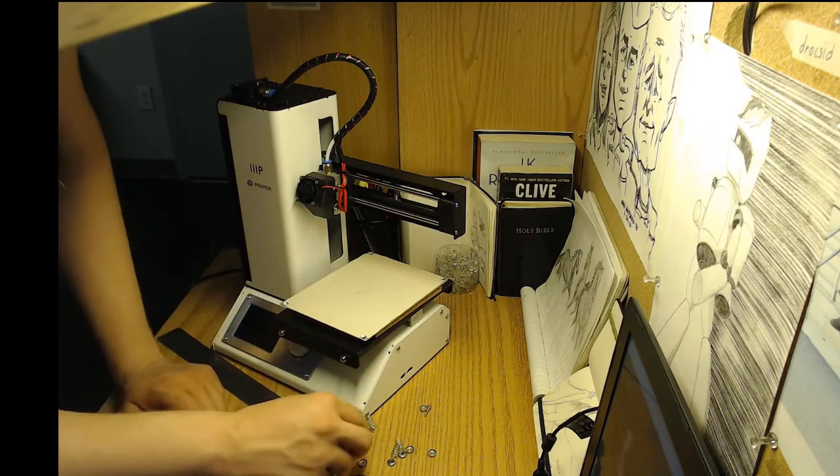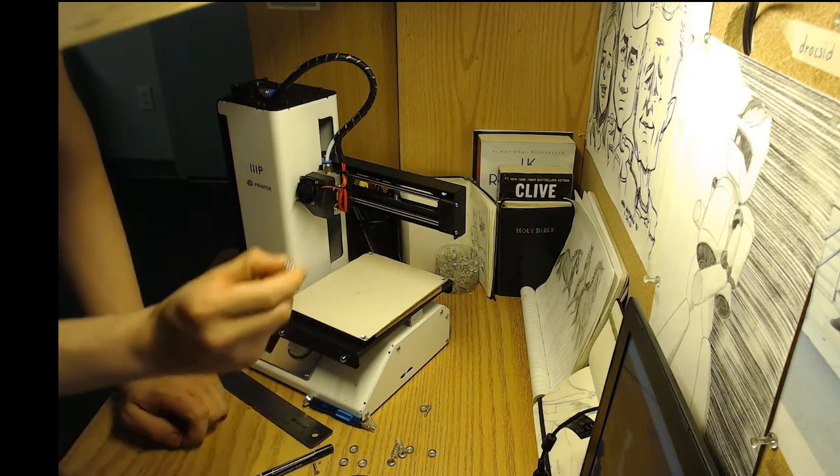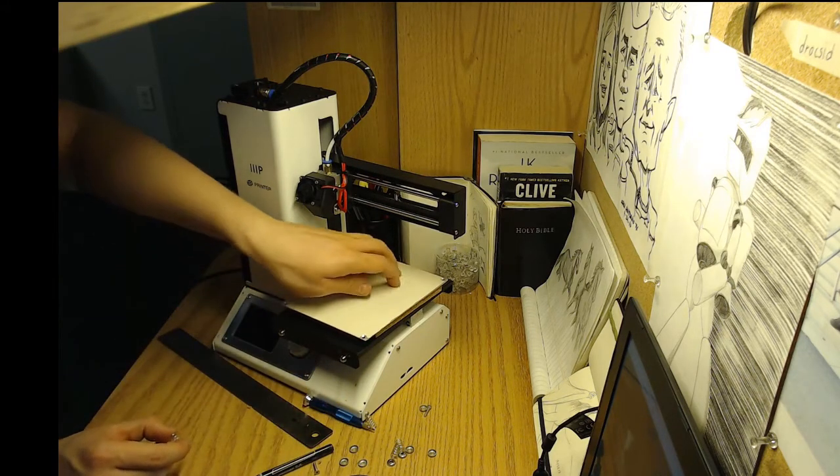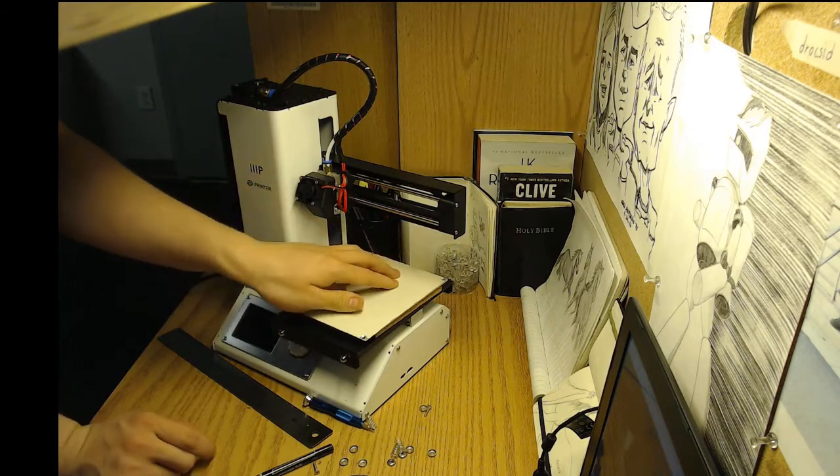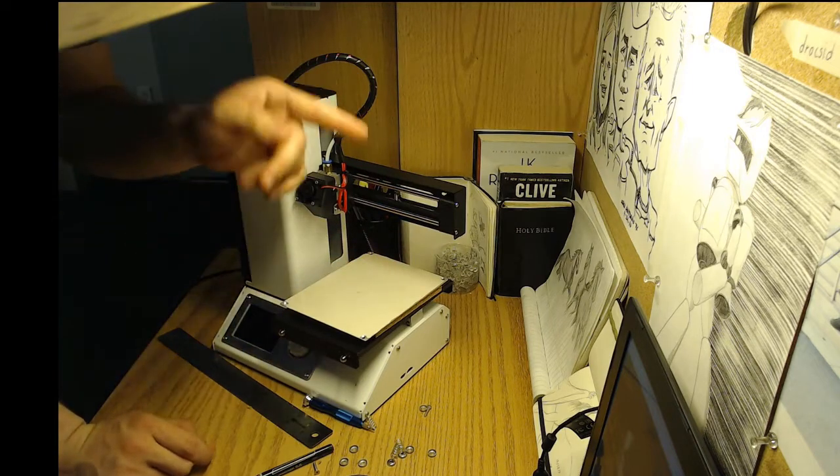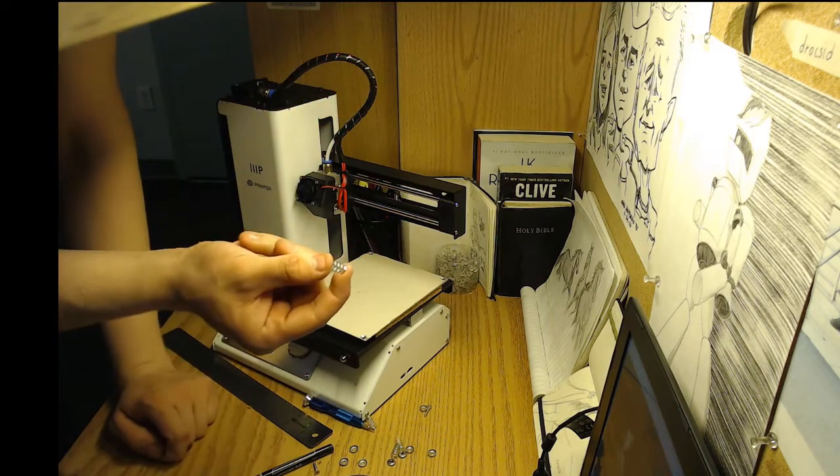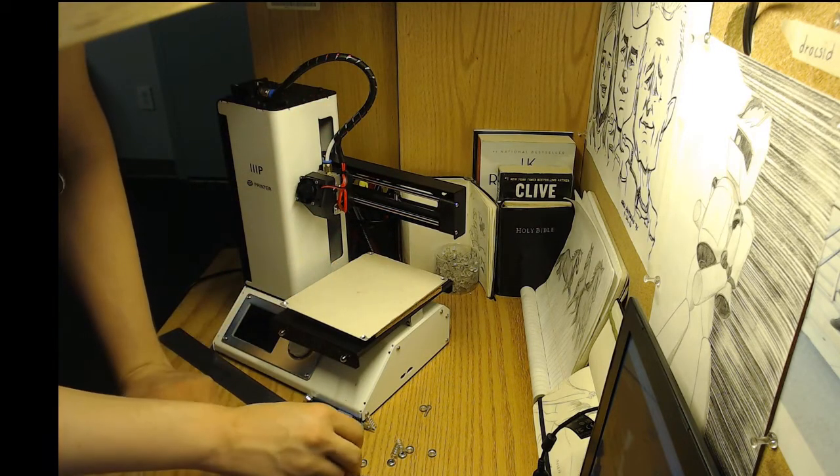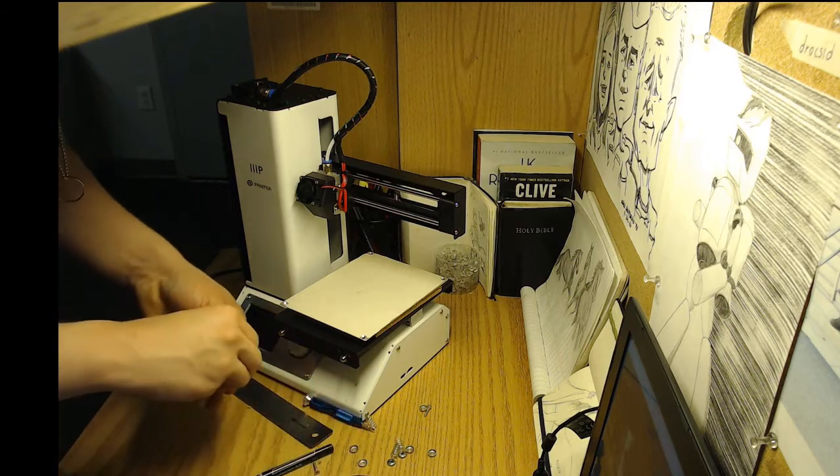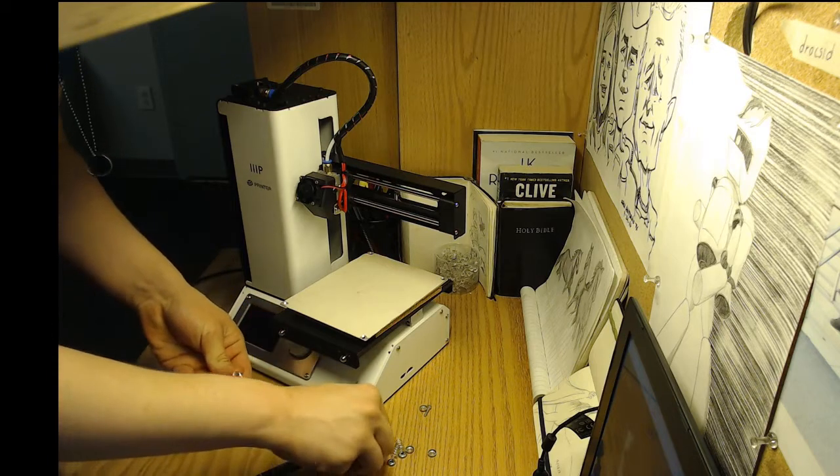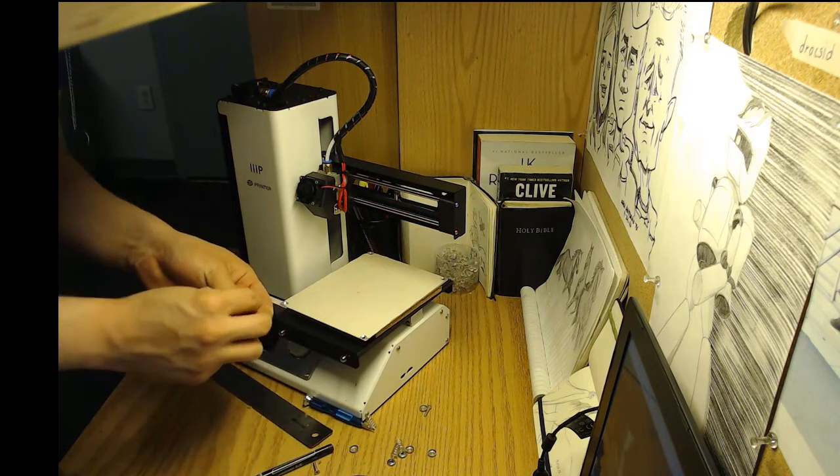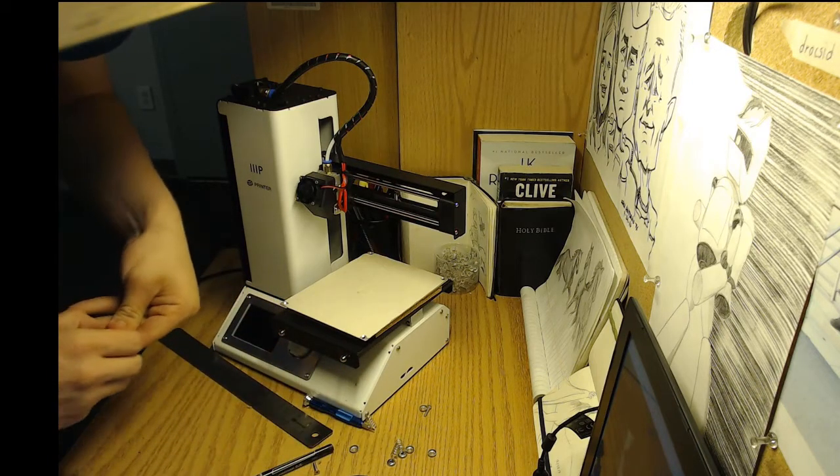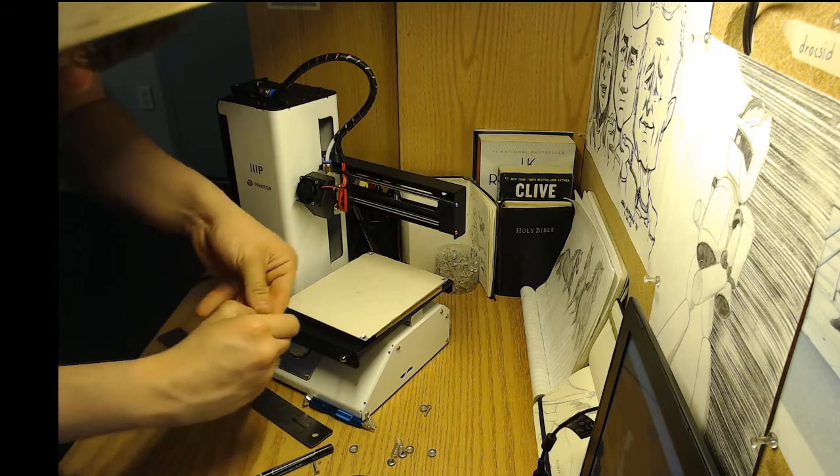Okay. Now, that is in. Everything fits good. Time to put the little adjustment things back in. And then, I'll have to readjust the bed. Make sure it's level.